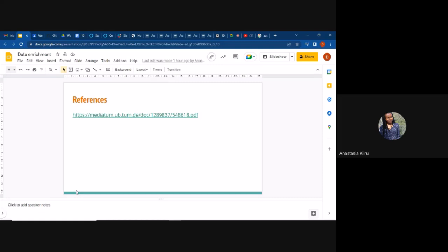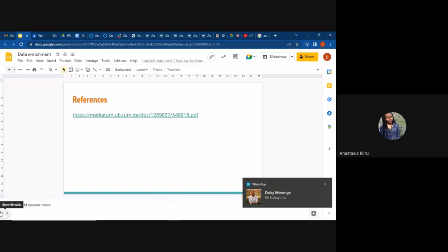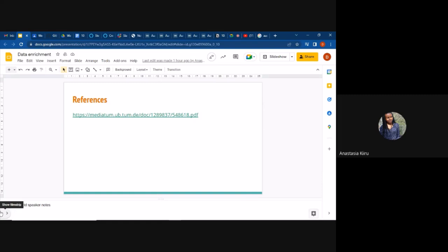At the end of the document, I've added the main reference paper used to inform this class. If you need more understanding on the math and statistics behind these methods, you can consult that paper. It also has explanations on evaluation metrics. It's not a technical paper with code — it's mainly a statistical paper, but it will help you understand what you're doing. If there are any questions, we can take them now.